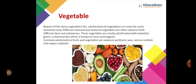Adulteration of vegetables has been in the news for quite some time. Vegetables are often colored with different dyes and substances. These vegetables are most commonly adulterated with malachite green, a chemical dye known to be carcinogenic. Some adulterants in fruits and vegetables include ochratoxin, saccharin, wax, calcium carbide, and copper sulfate. For vegetables like beans, peas, and ladyfingers, green color is added for a fresh appearance.